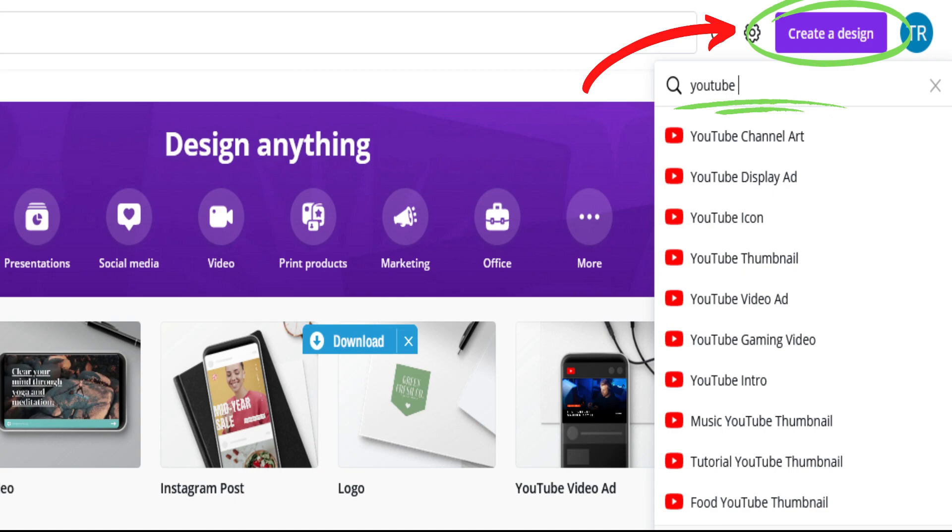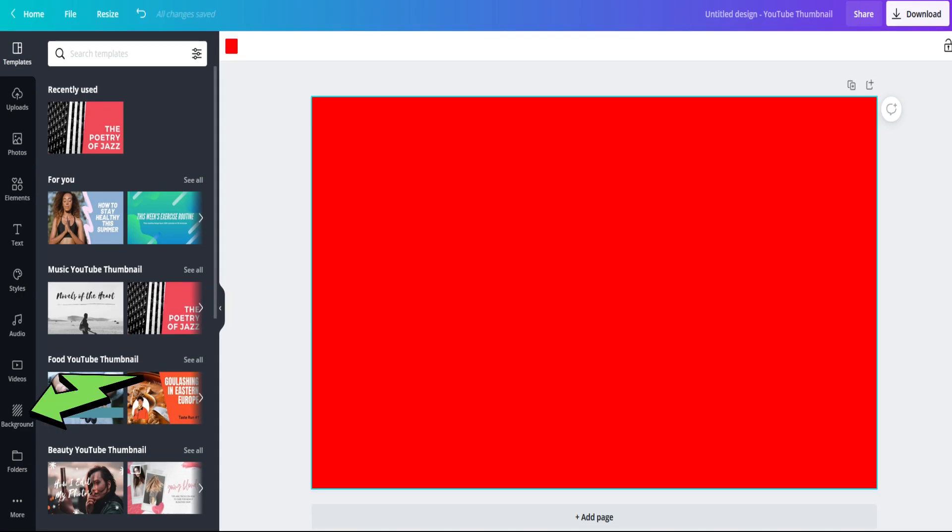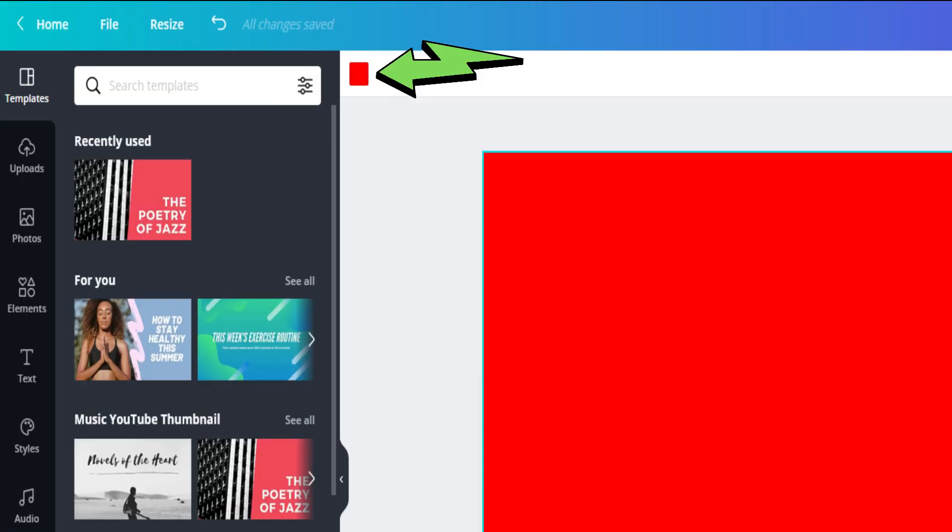Next, select YouTube thumbnail, which brings you to this screen with a blank canvas. Here, you'll be able to choose any style of background or color scheme that you want.